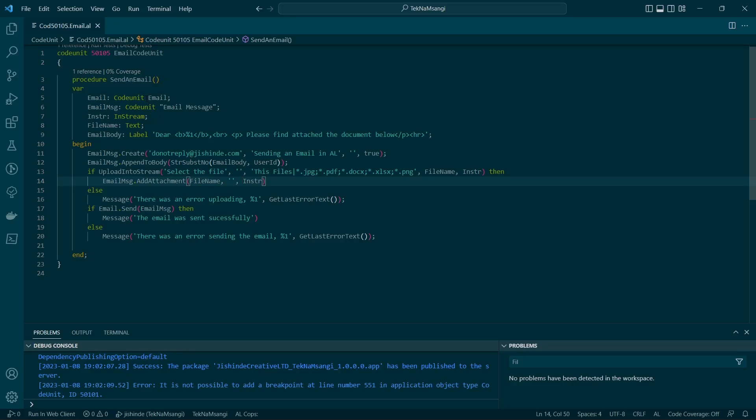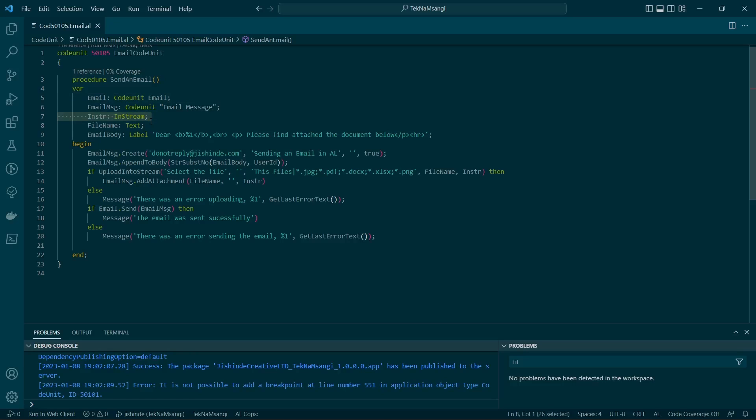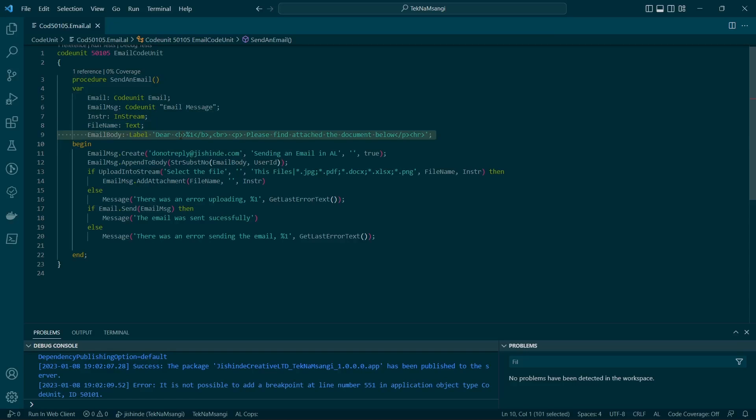You just need the email code unit and the email message code unit, define the instream variable, the filename, and this is just my preference - I like to have the body defined the way it is defined.